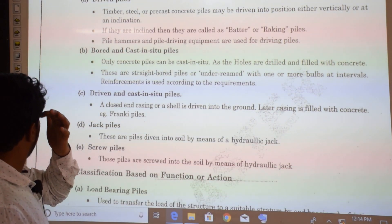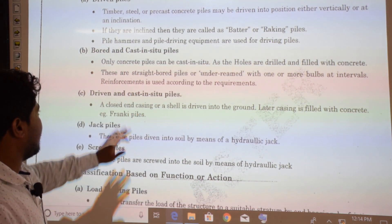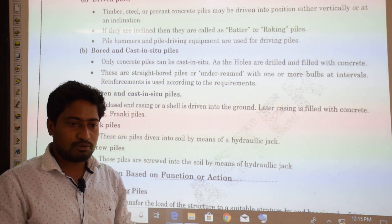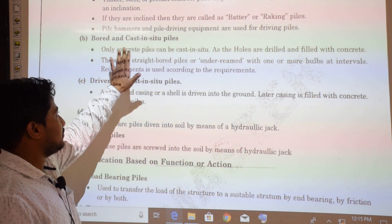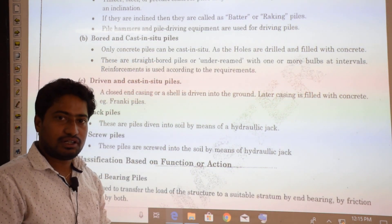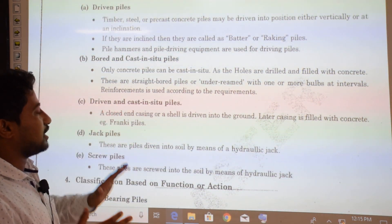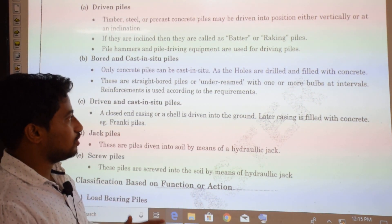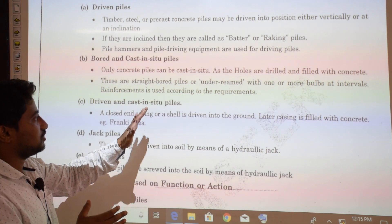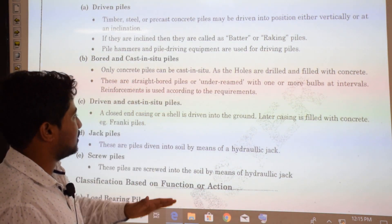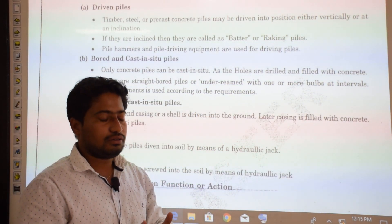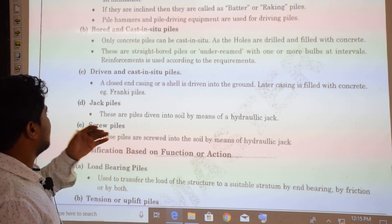Bored and cast-in-situ piles involve drilling a borehole and filling it with concrete — hence called cast-in-situ. Only concrete piles can be cast-in-situ. The holes are drilled and filled with concrete; these are either straight bored piles or under-reamed with one or more bulbs at intervals. Reinforcement is used according to requirements.